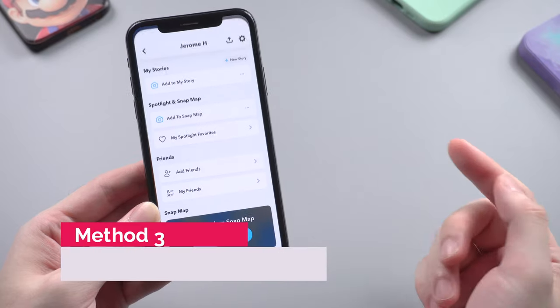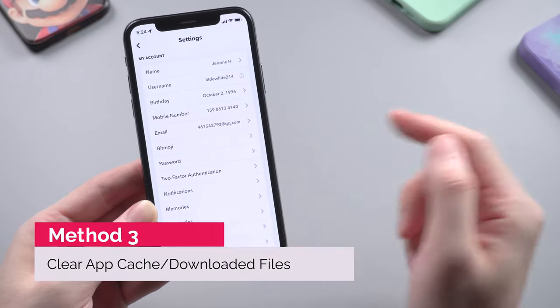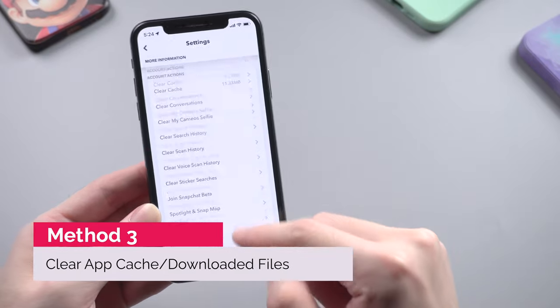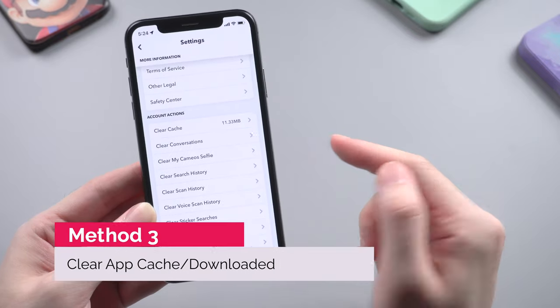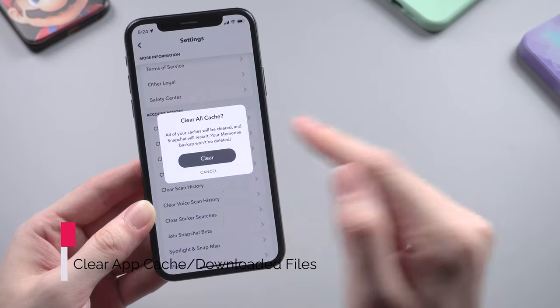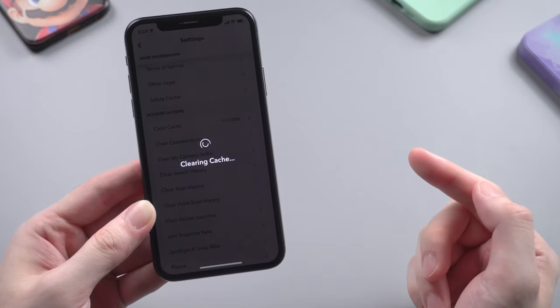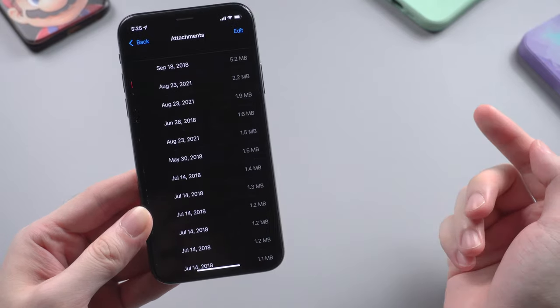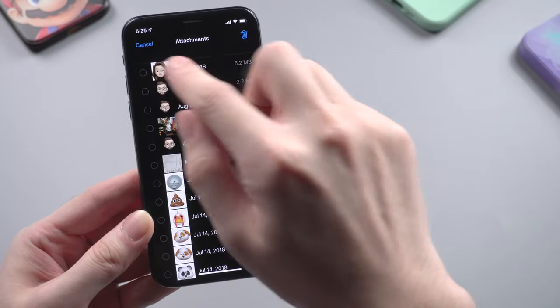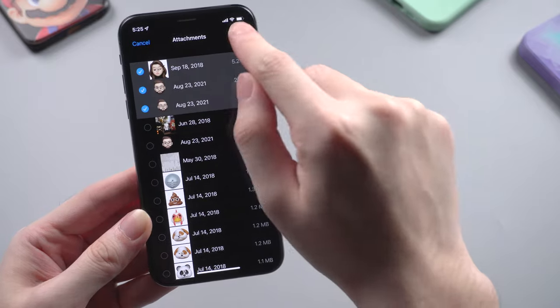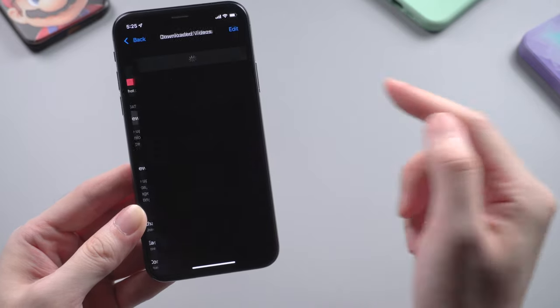Besides Safari, other apps may also retain caches, so you'd better check out each app's settings. Like Snapchat, you can easily find a clear cache option in settings. Also, if you have large attachments in Messages, you can decide to keep them or not. You can also delete downloaded videos in Apple TV or Netflix if you've already finished watching.